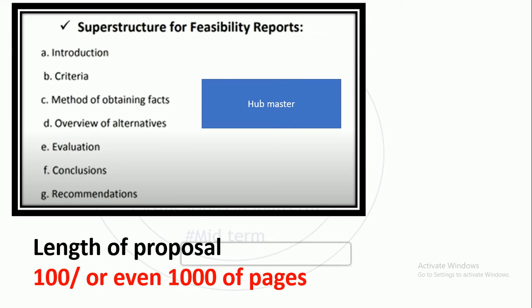Now we have talked about feasibility reports. The feasibility report is an important element of the superstructure — how many elements? It's 7. The general superstructure reports have 6 elements. The feasibility report structure has 7 elements: Introduction, Criteria, Method of Obtaining Fact, Overview of Alternatives, Evaluation, Conclusion, and Recommendations.